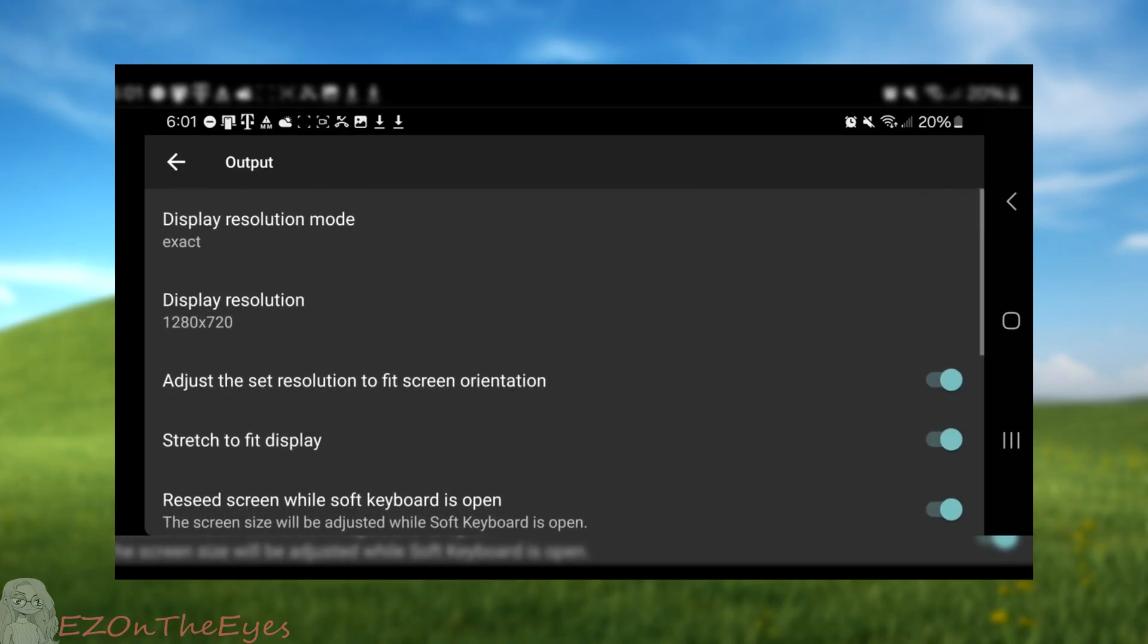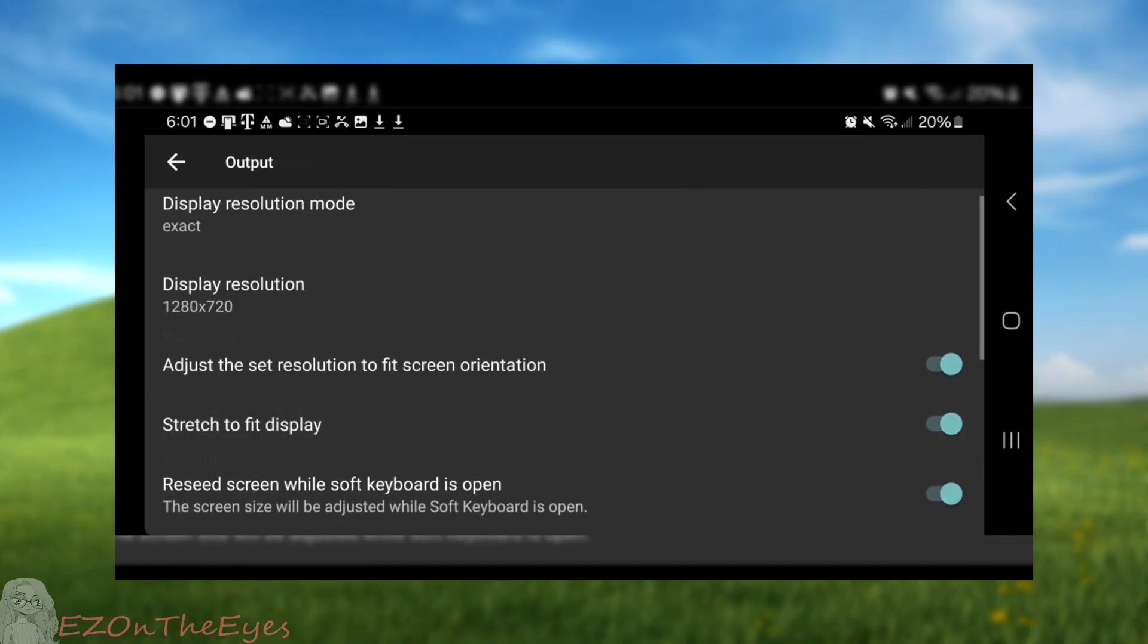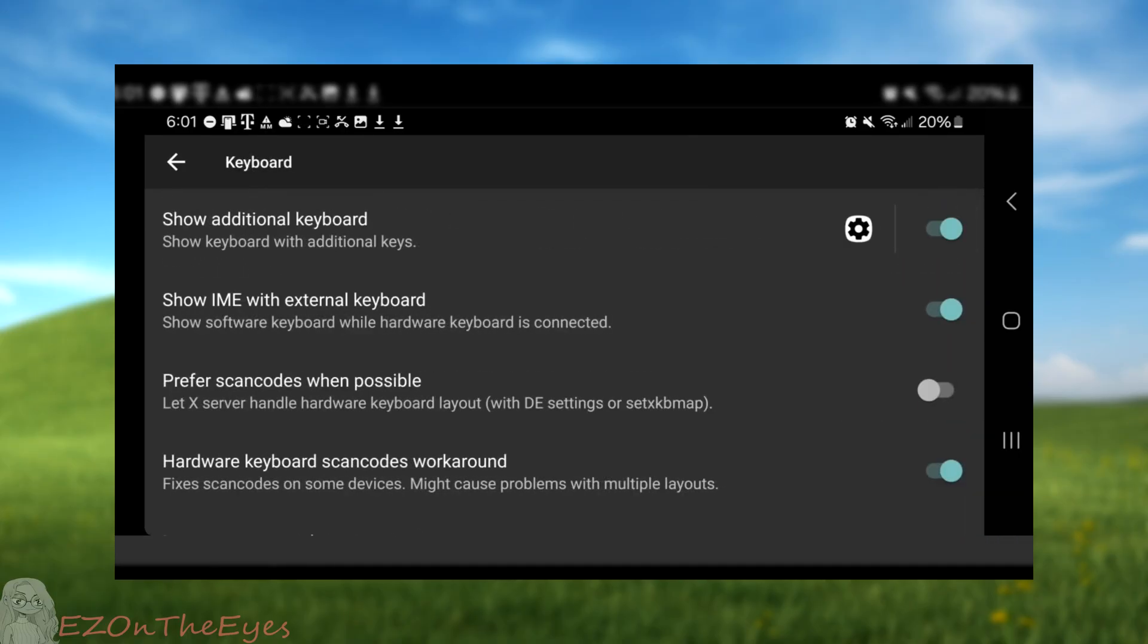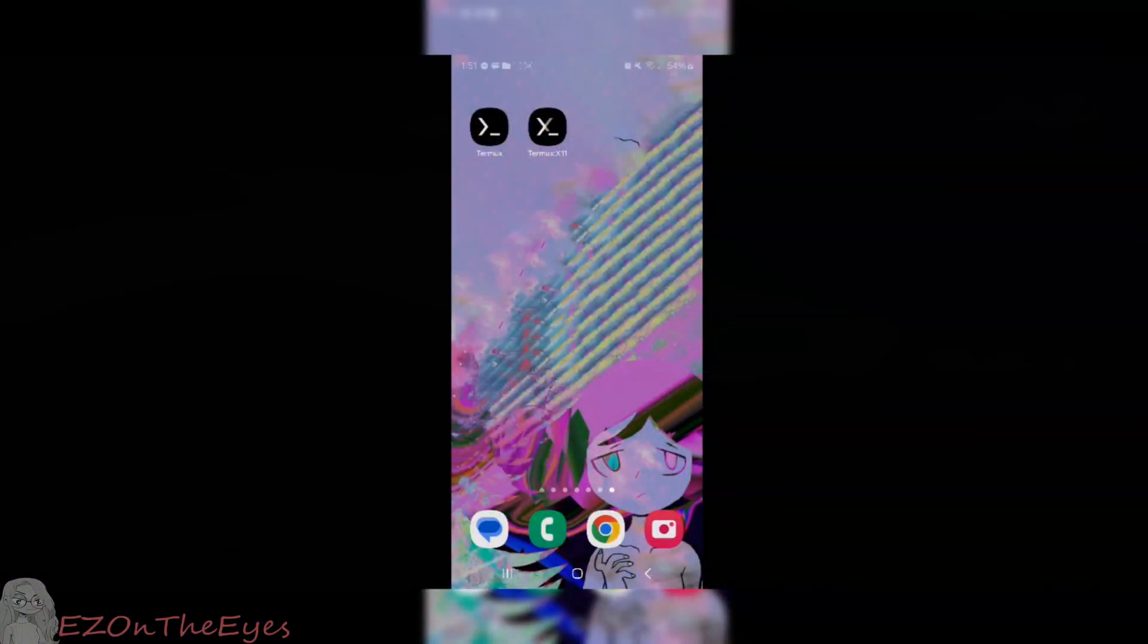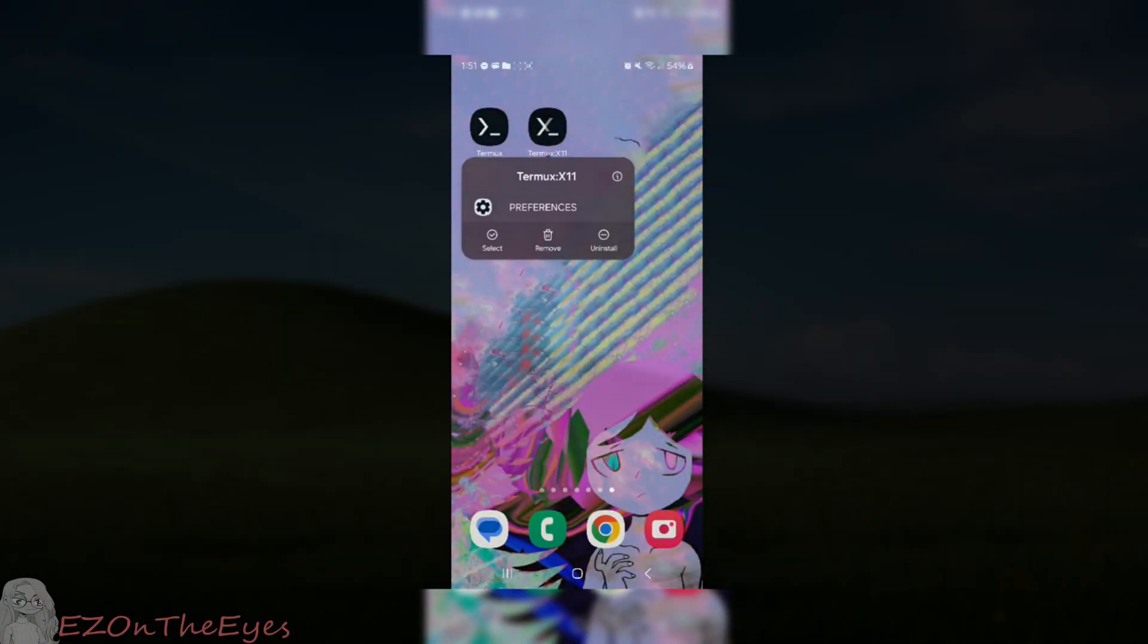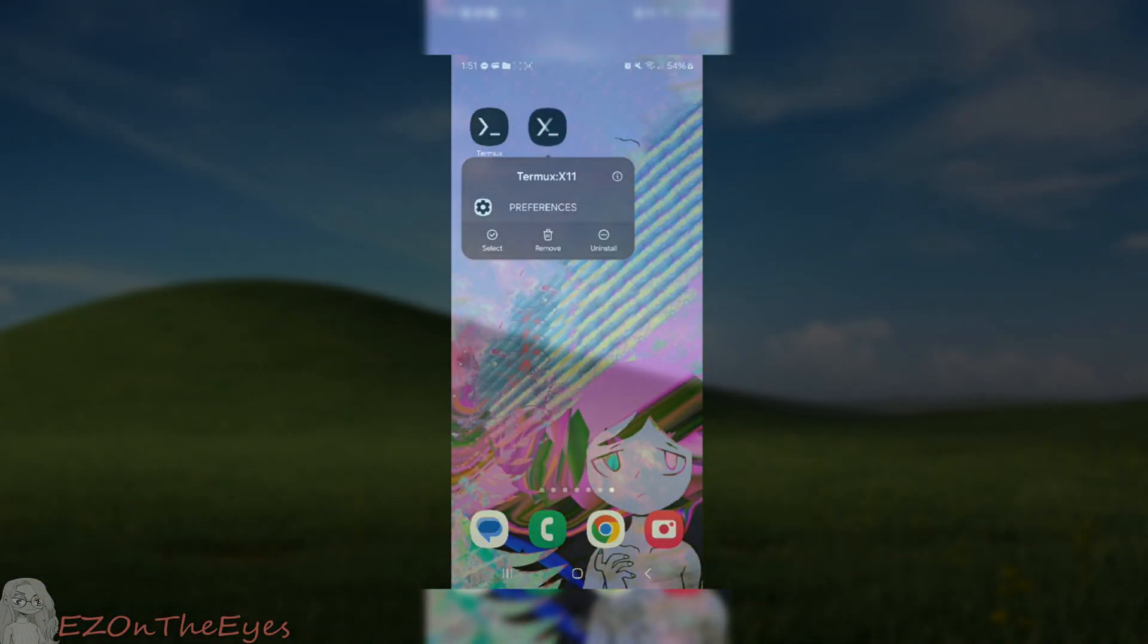Full screen. Set to on. Go back to keyboard and turn off show additional keyboard. Once this is completed, we can go back to Termux.